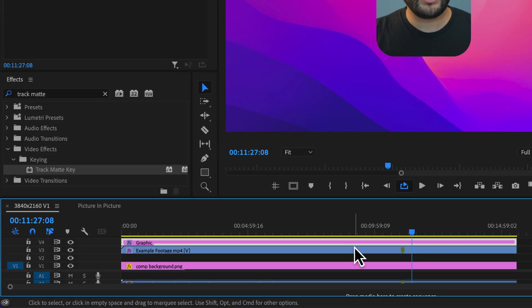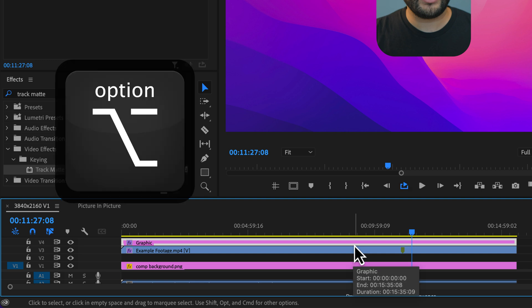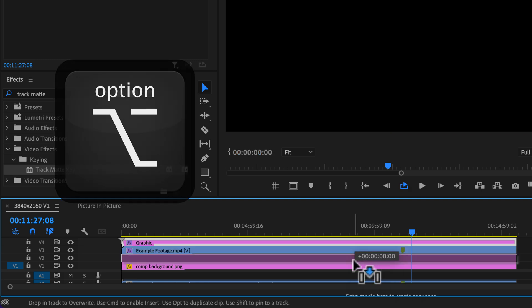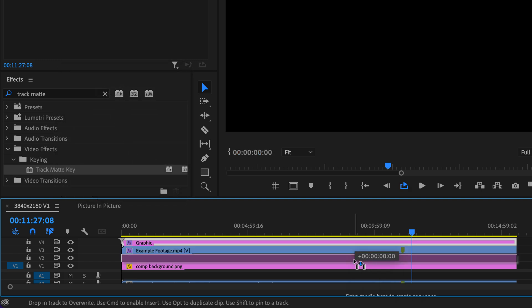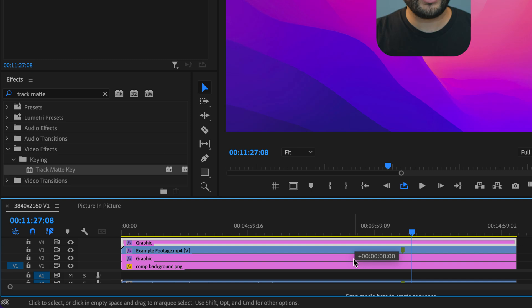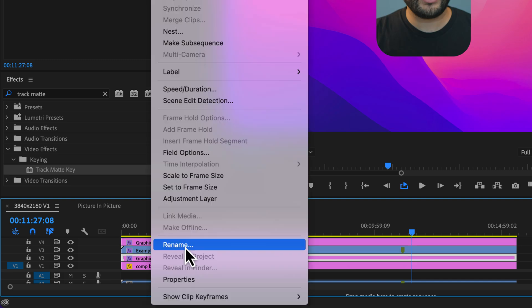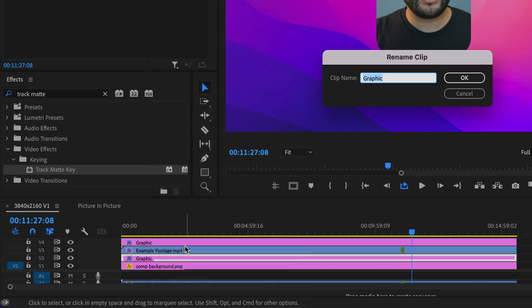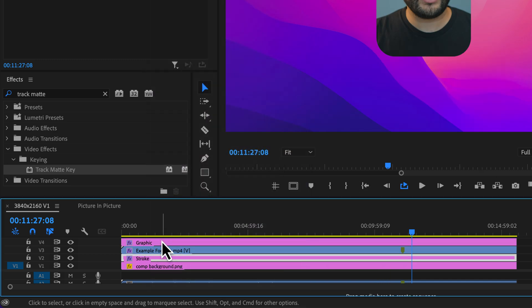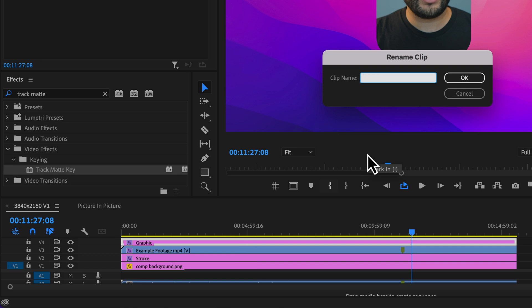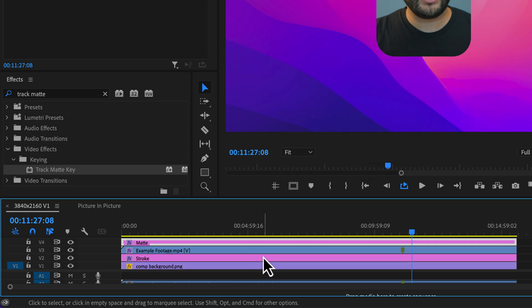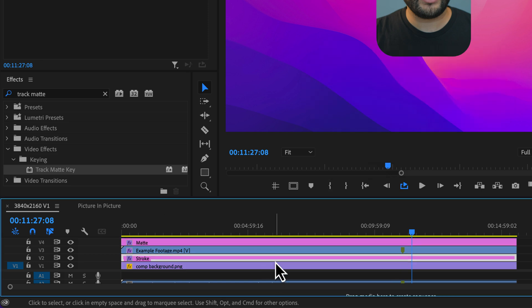So I'm going to highlight my graphic, hold Option on Mac or Alt on Windows, click and drag that to number two. And to make this easy, I'm going to rename this as stroke and my top one, matte. So these are essentially the same two shapes, but on different tracks.